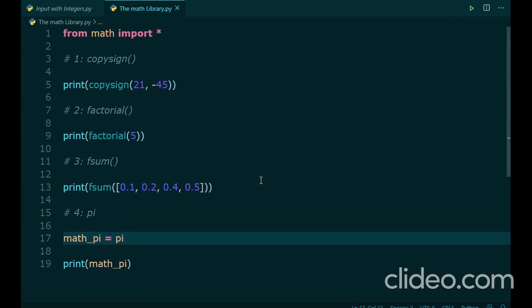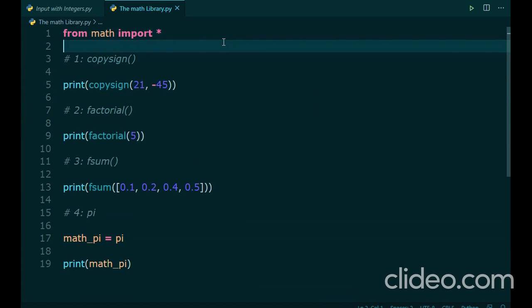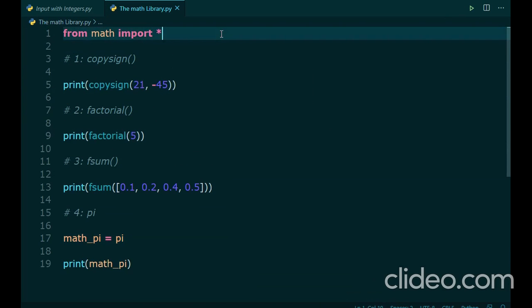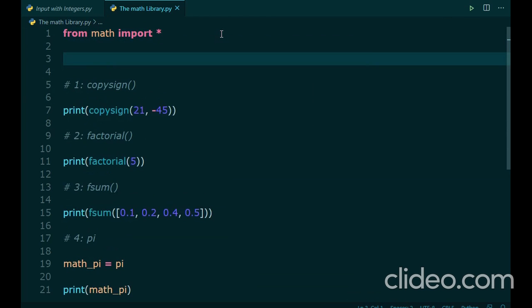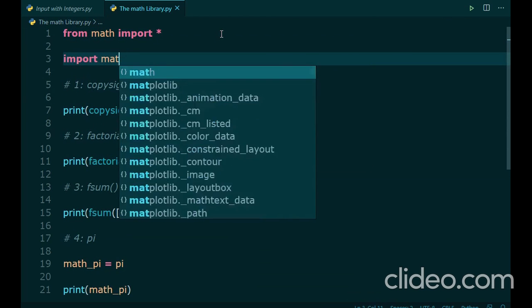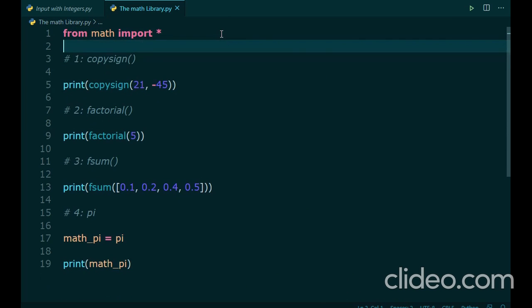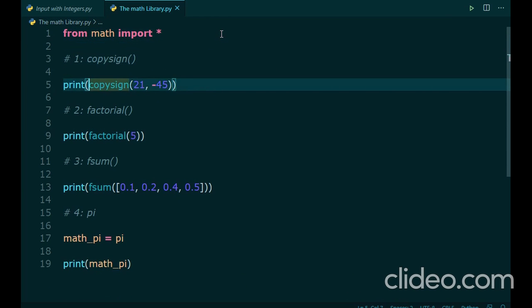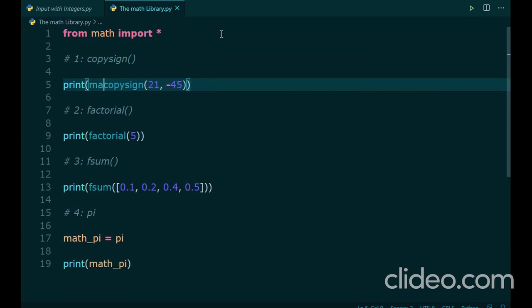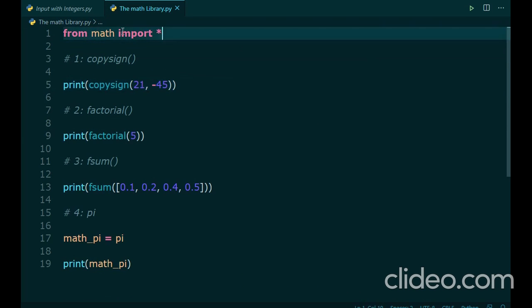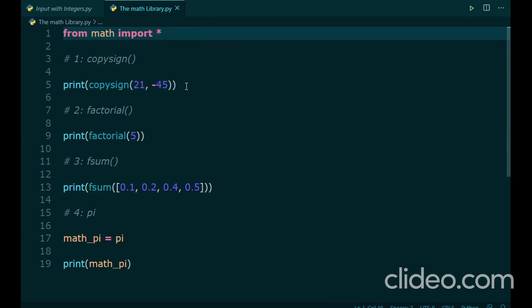Remember, if you're not using this statement from math import asterisk, that is all, and if you're using import math, for example, then instead of writing copysign, factorial, and fsum, you'd have to write math.copysign and math.factorial, math.fsum.